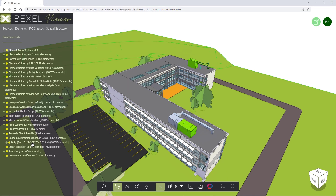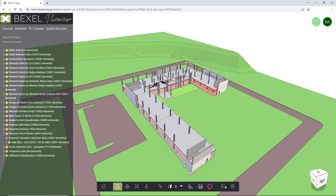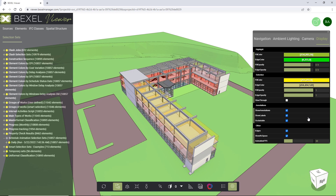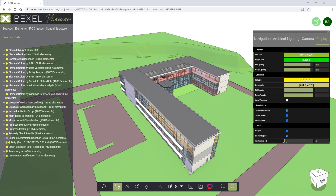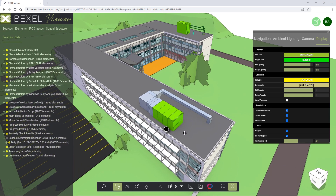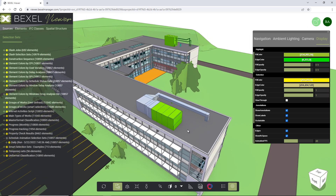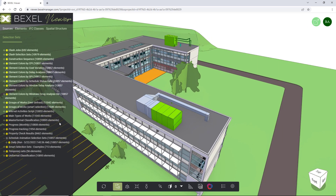And now for the simulation. By right-clicking on the schedule animation selection set, type daily and choose the option animate. Animation is activated. Duration of the simulation can be fine-tuned on display settings — option animation frame per second. All simulations created within the Bexel Manager and their intervals — hourly, daily, weekly, or monthly — can be exported to the Bexel Viewer.